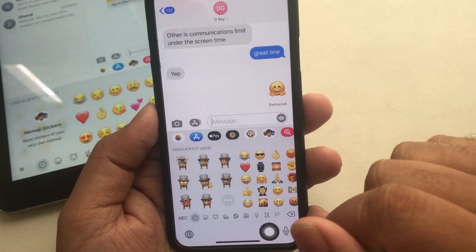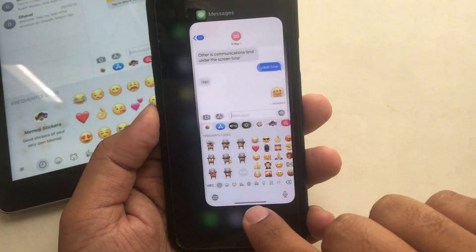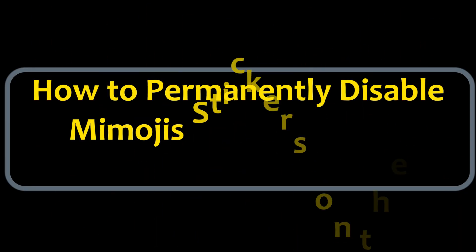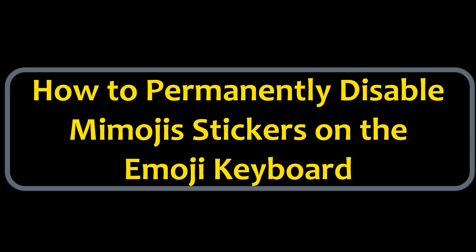So if you no longer want Memoji stickers, don't worry. Let's look at how to permanently disable Memoji stickers on the emoji keyboard.